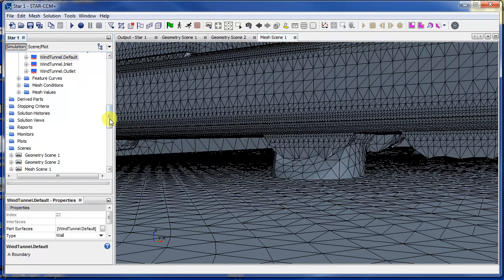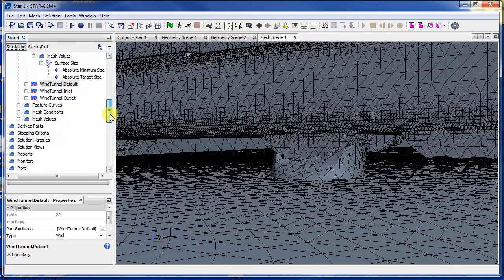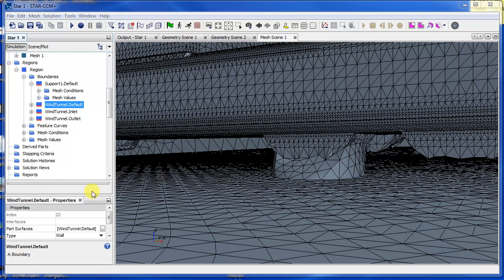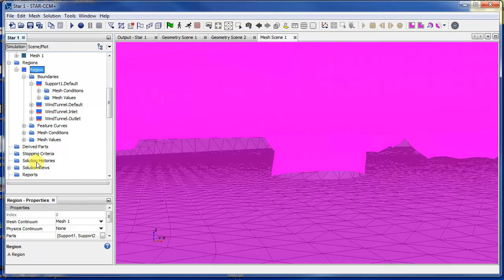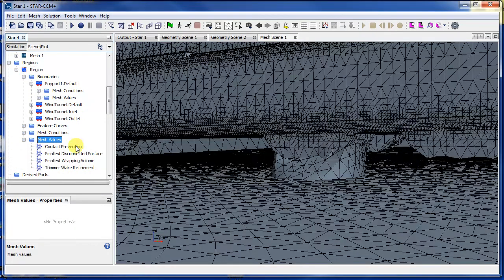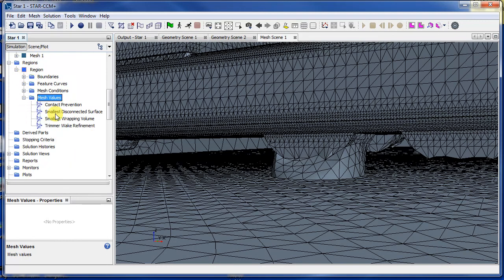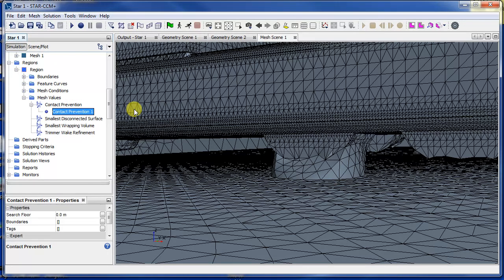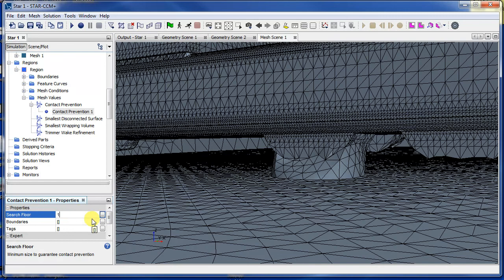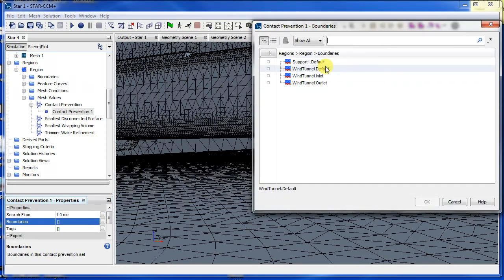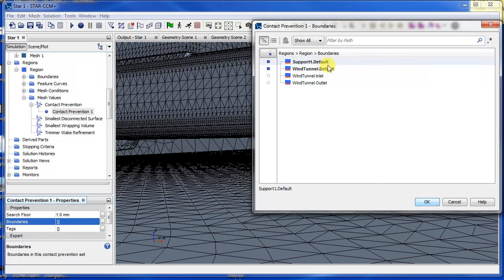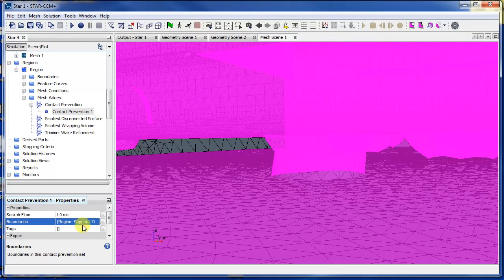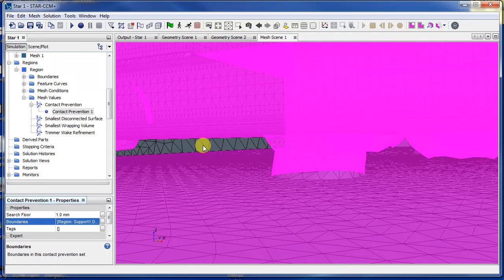If I go to my region and then open up this mesh values tab here, you can see contact prevention. So right-click that, press new one group contact prevention, and make sure you put a minimum search floor like one millimeter.